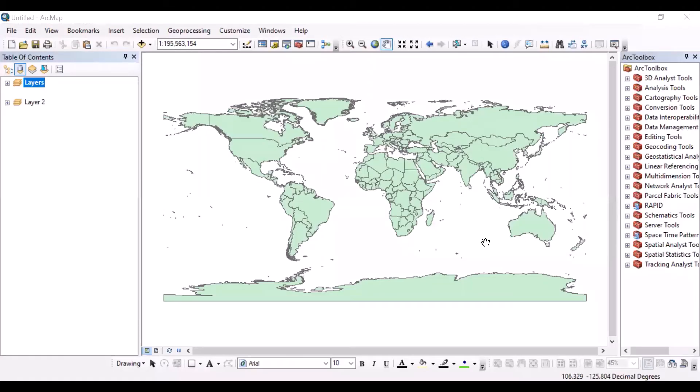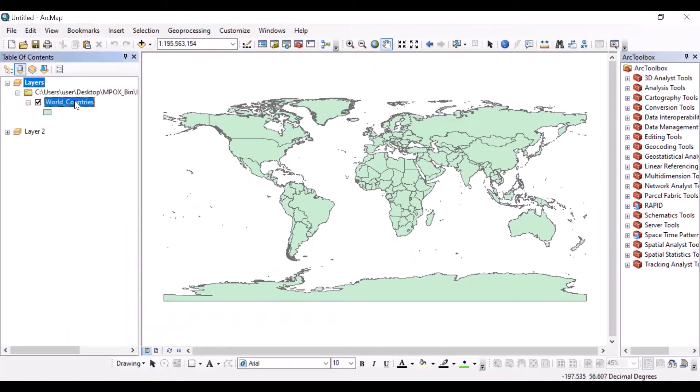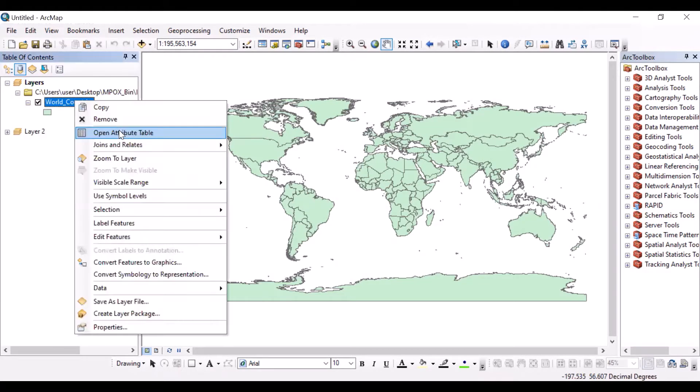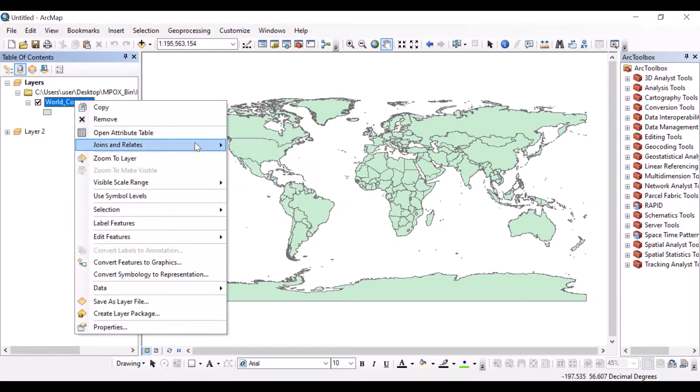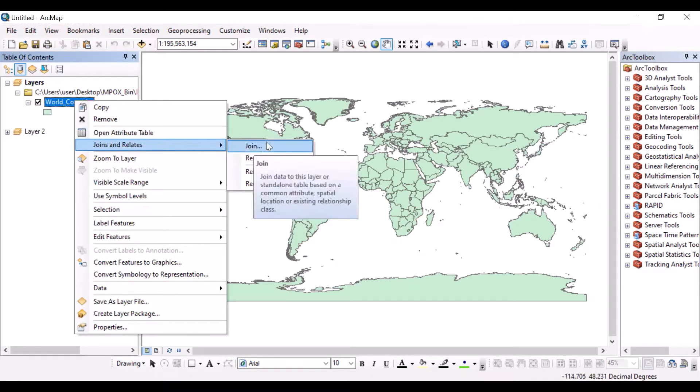Hello everyone, welcome to Geospatial Lab. Today we will learn how to join a database with a shapefile map. Joining databases is important for visualizing data or performing geostatistical analysis.